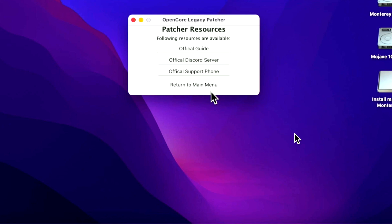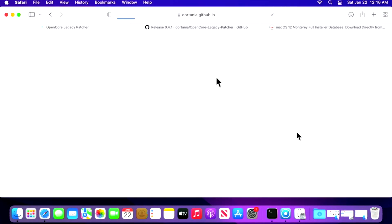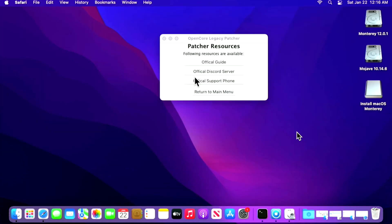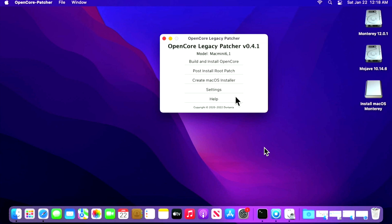The last thing I wanted to talk about is the Help section. It links you to the official guide — clicking it opens Safari and brings you to the official Open Core Legacy Patcher guide with all the information you might need. The next option lets you click to go to the official Discord server — there are a lot of people who really want to help get your Open Core Legacy Patcher set up. Keep in mind the server is all volunteers, so have a little patience asking your question. And finally there's an official support phone number — click it and it opens FaceTime to call macola and dortania.